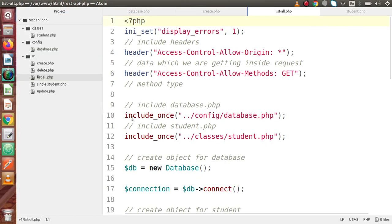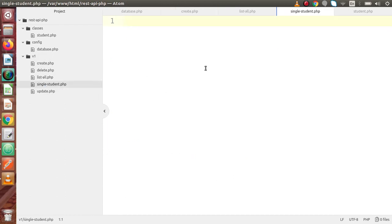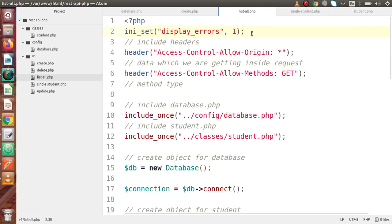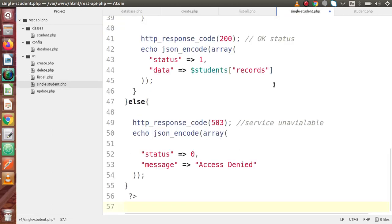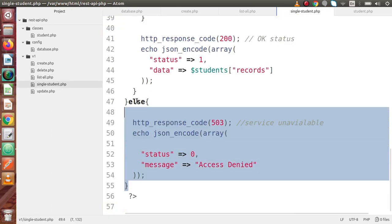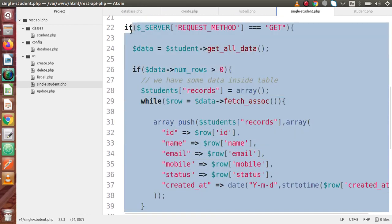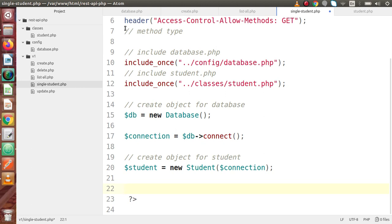If I go back to the code editor, inside the v1 folder we have created a file called single_student.php. Inside this file we are going to develop the code. I am going to copy all the code from list_all.php and paste it inside this file, and then configure it according to our needs. We just need to remove and adjust parts of the if block.